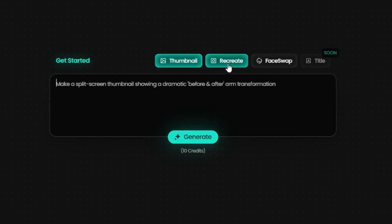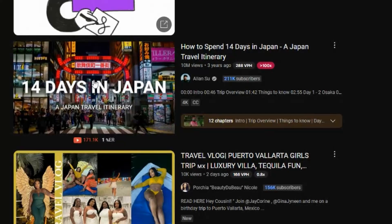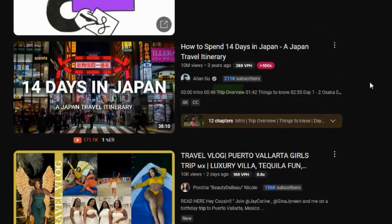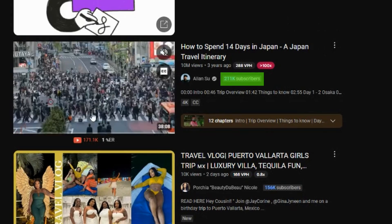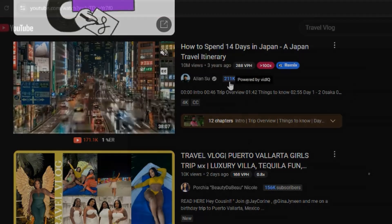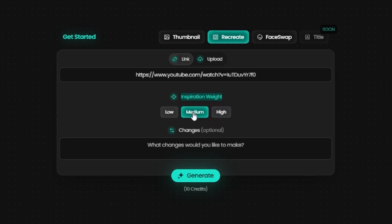Let's go back to the dashboard and check out the recreate feature. It's well known that popular YouTubers often create thumbnails inspired by others, editing them slightly while keeping the essence. With Pixels, this is very easy. For example, I found a thumbnail for a 14 days in Japan travel itinerary video. This channel has 211,000 subscribers, but the video got 10 million views, so it's clearly a strong thumbnail. I'll copy the video link, paste it into Pixels, and adjust the inspiration weight. High will closely mimic the original thumbnail, medium allows some alterations, and low gives a general style.